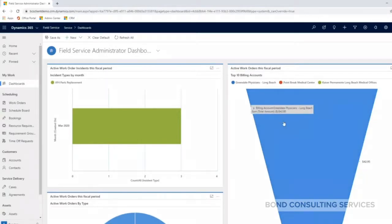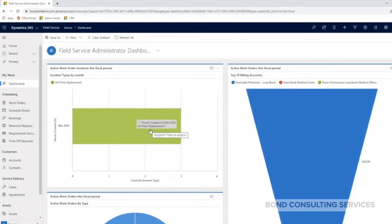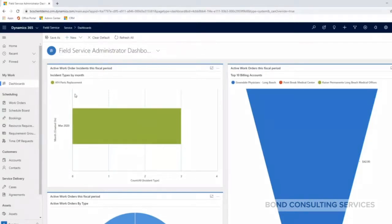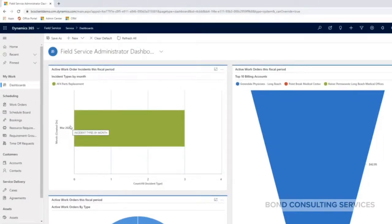This is just an out-of-the-box dashboard that's showing active work order incidents this fiscal period. So I created some sample work orders that all have the same kind of work order or incident type. I have a little bit deeper into that, but that's what this graph is right here.